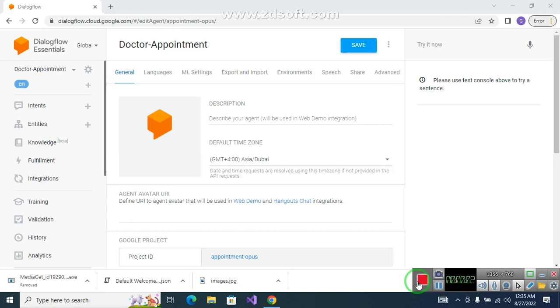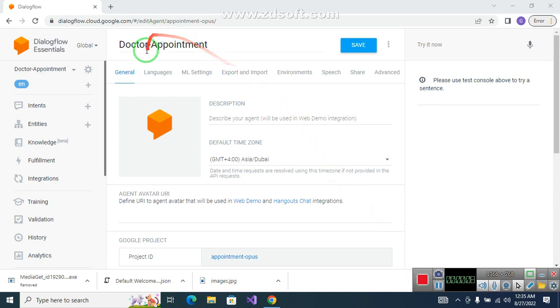Assalamu alaikum, my name is Kulshan and my roll number is 238. My chatbot topic is doctor appointment.